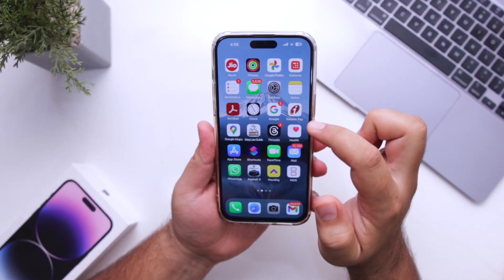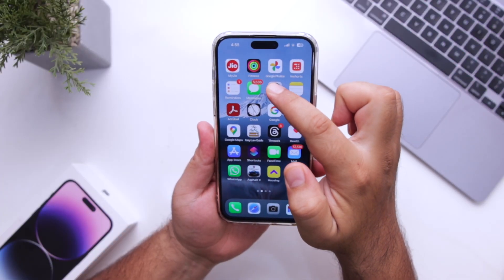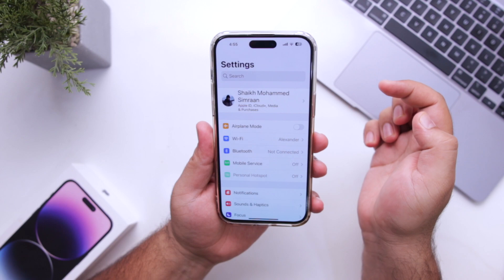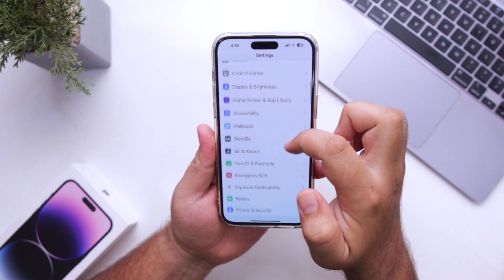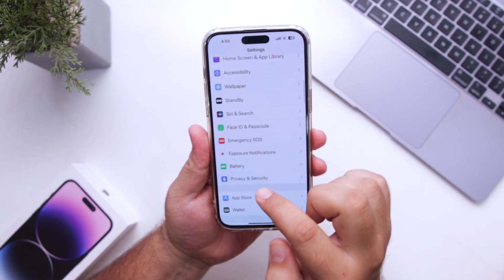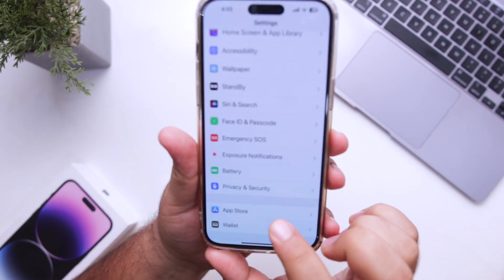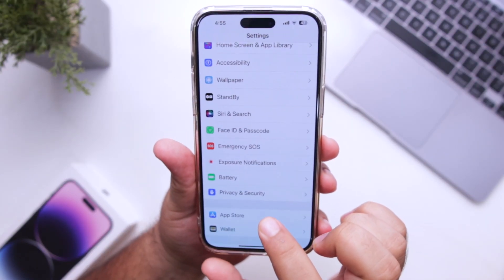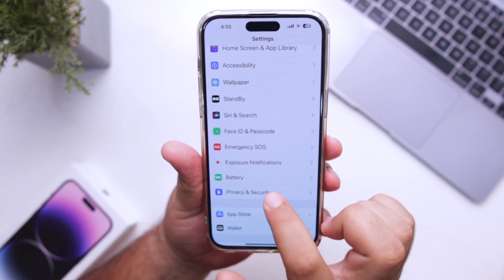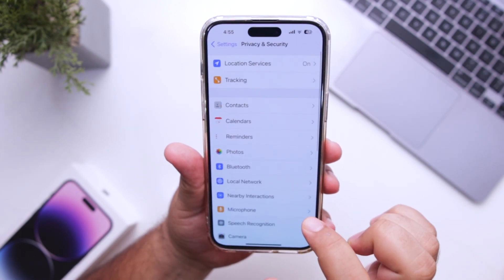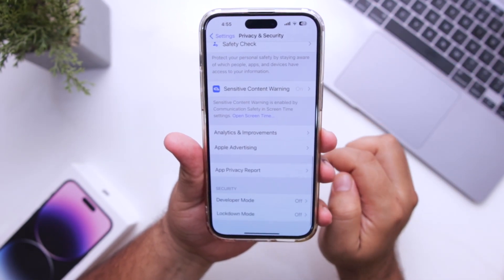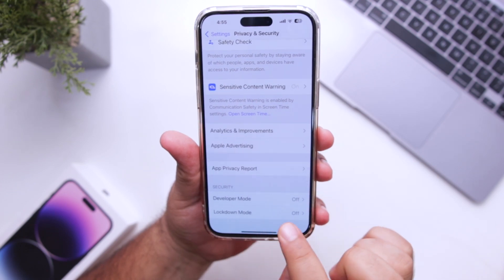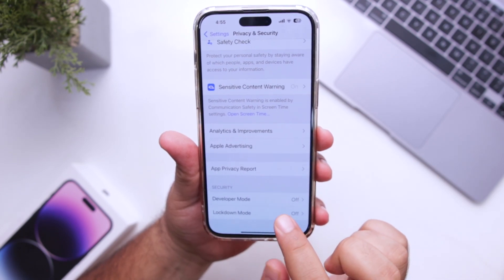The first step is to open Settings on your iPhone. Scroll down and go to Privacy and Security. Scroll down to the bottom, and at the bottom you can see Developer Mode.